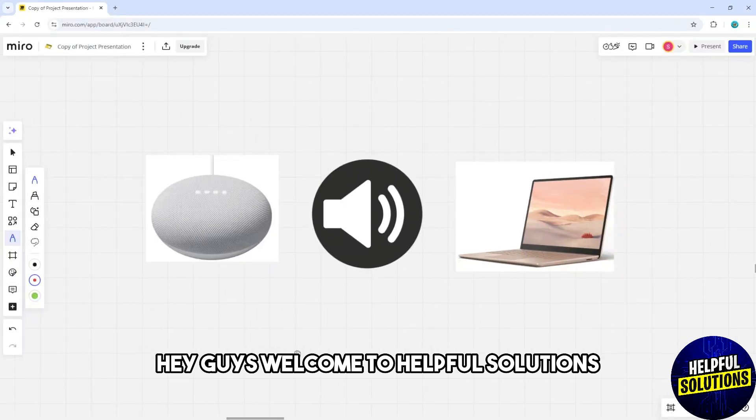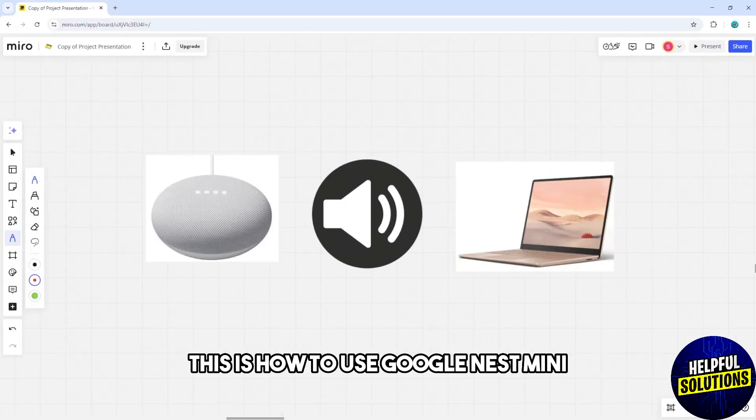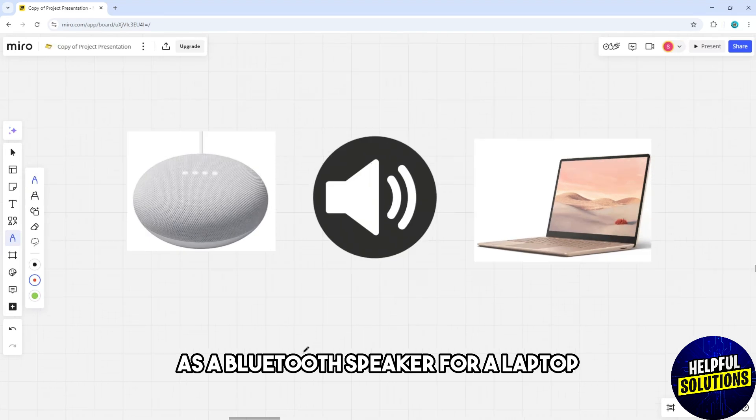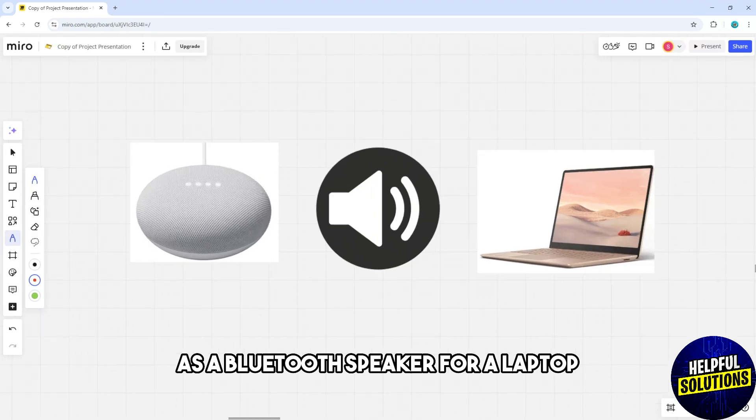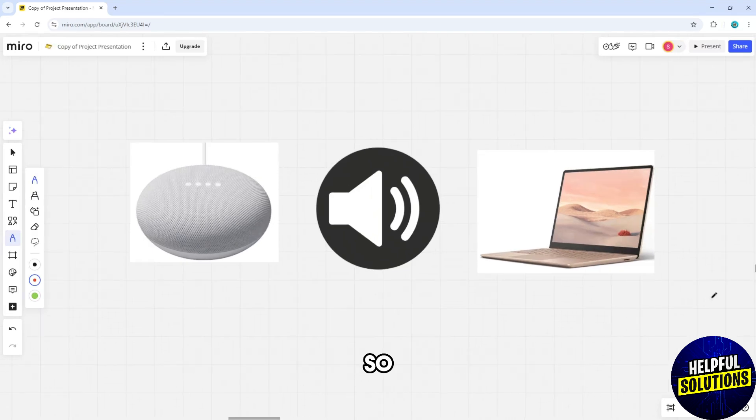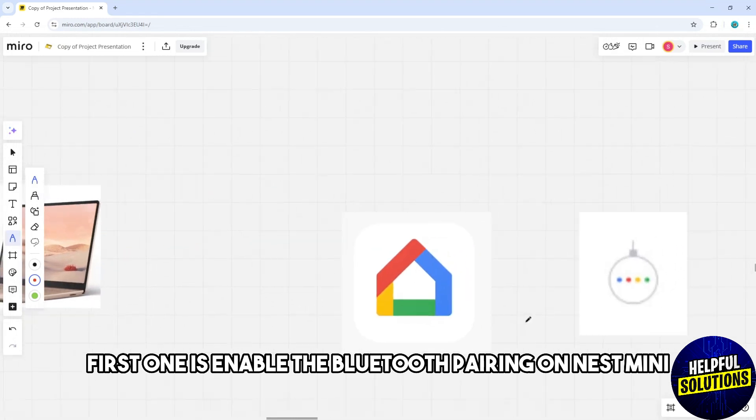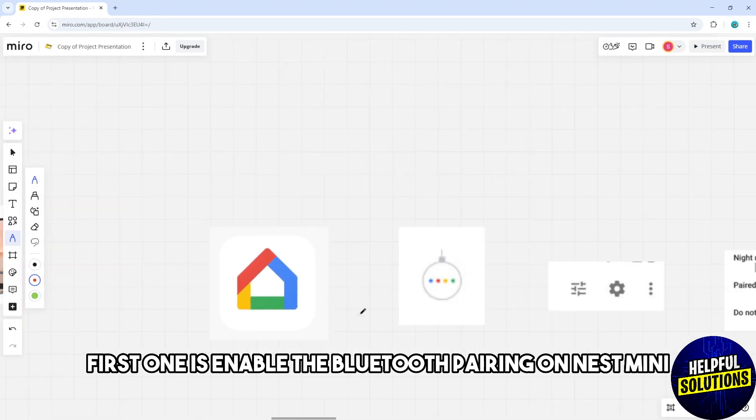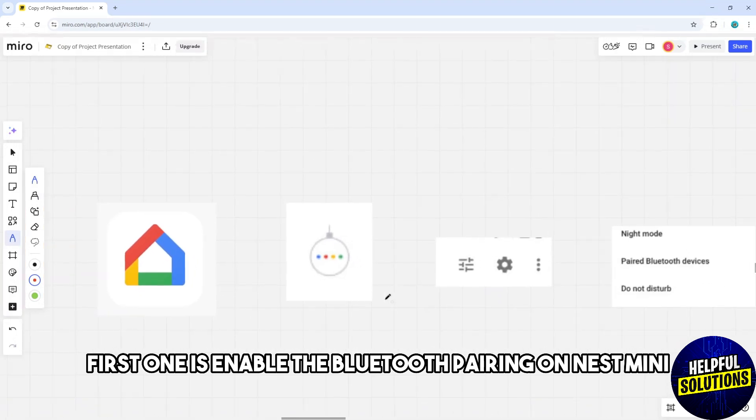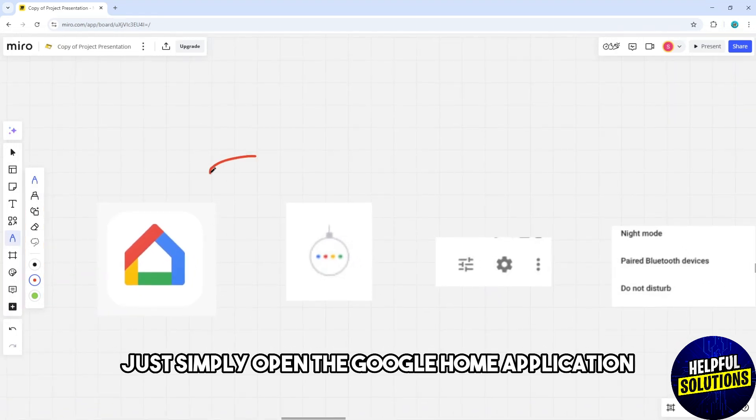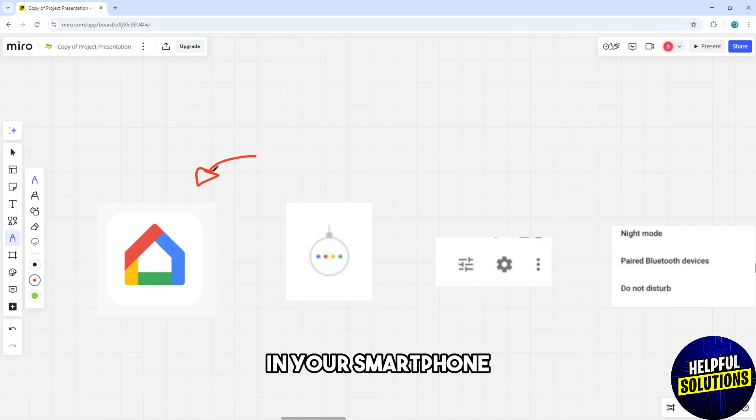Hey guys, welcome to Helpful Solutions. This is how to use Google Nest Mini as a bluetooth speaker for a laptop. First, enable bluetooth pairing on Nest Mini. Simply open the Google Home application in your smartphone and tap and hold your Nest Mini device.